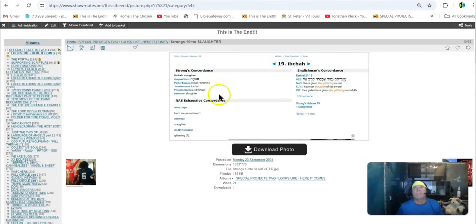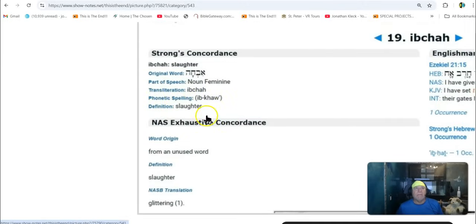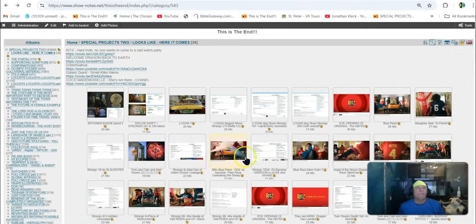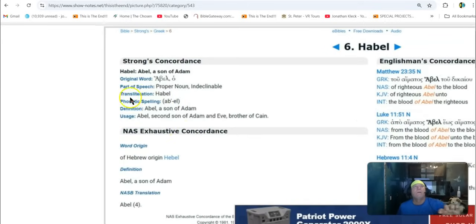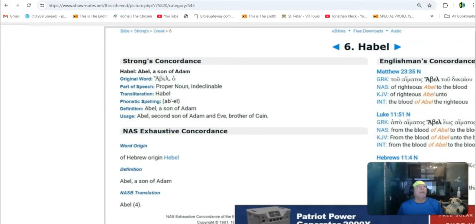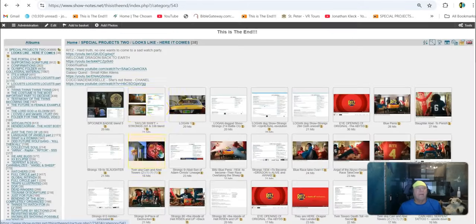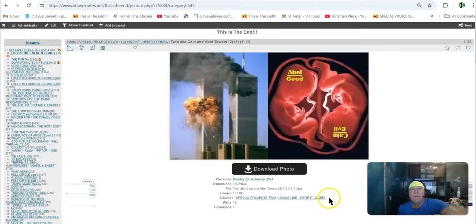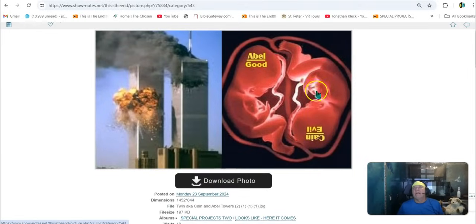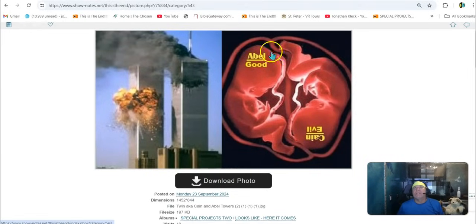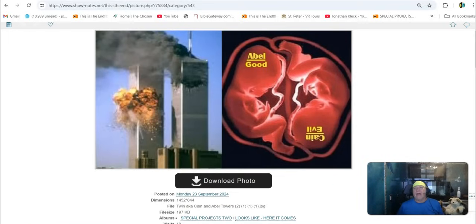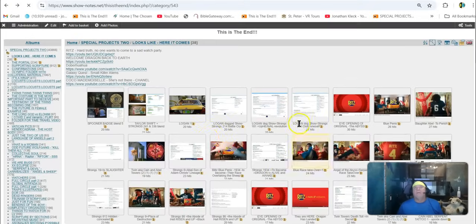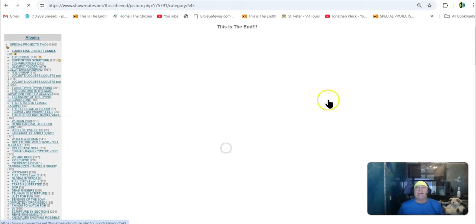19. It means slaughter. Six means Abel. Abel, son of Adam. Now watch this. Ready? Look at this. The twin towers. Cain and Abel. So the elder slaughters the younger. That's why he hit him in the head with a rock. Rock and roll. Get it? There you go.